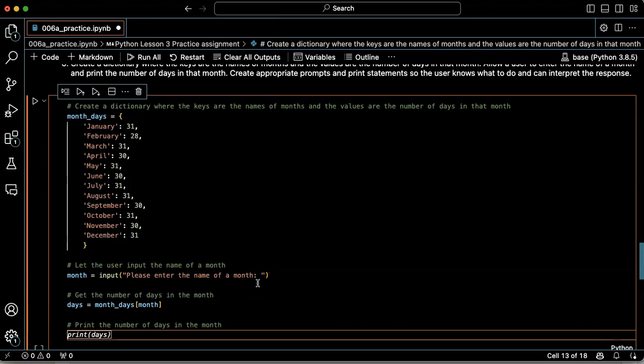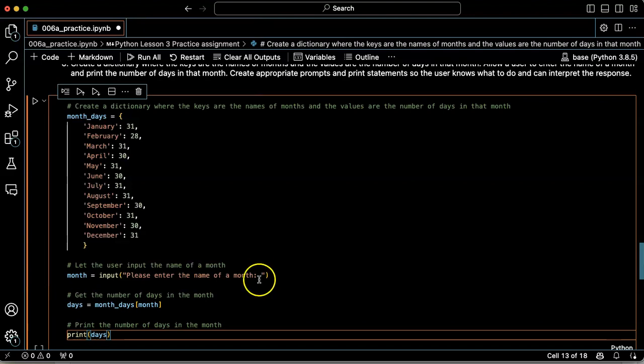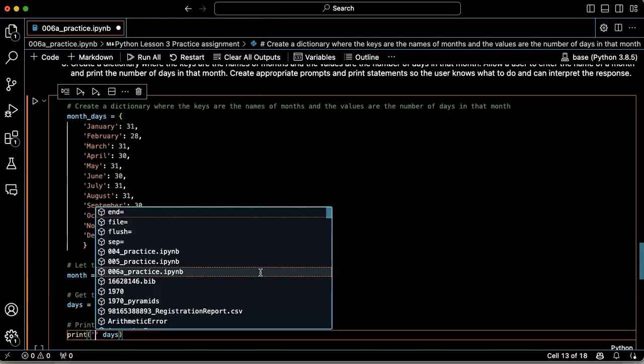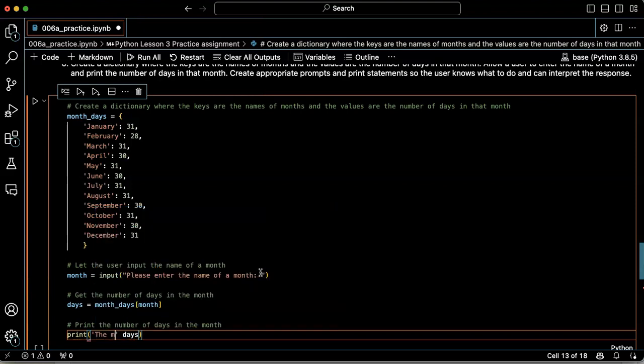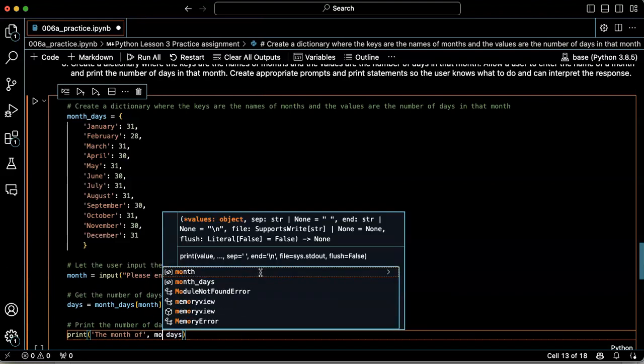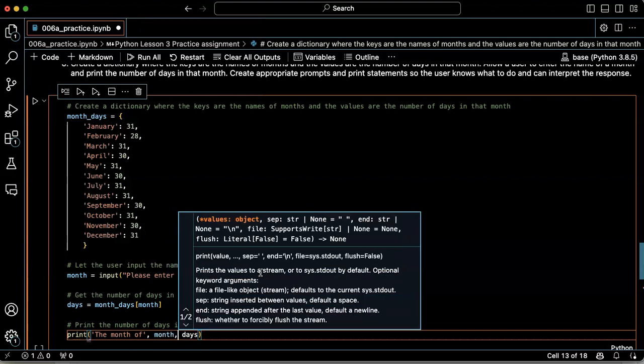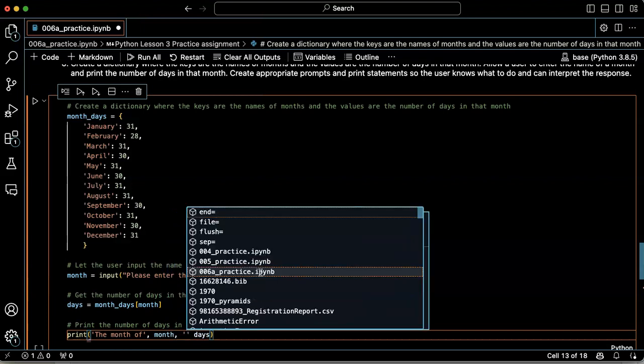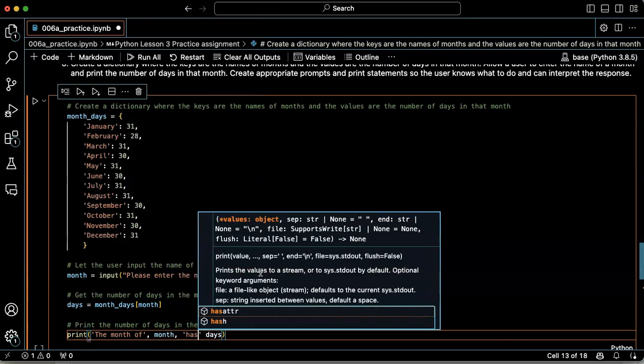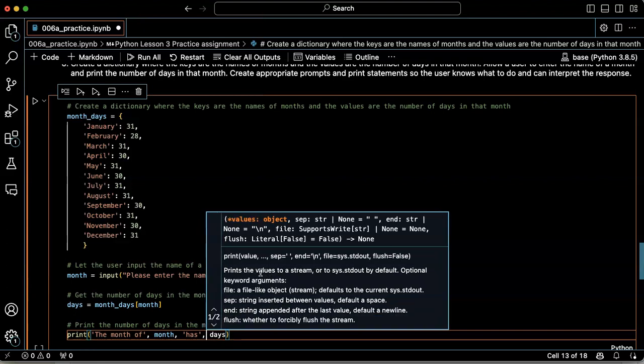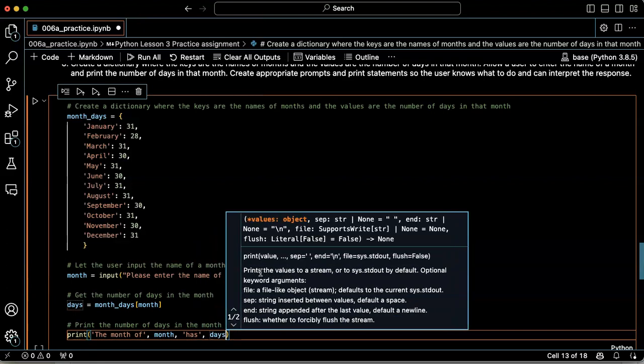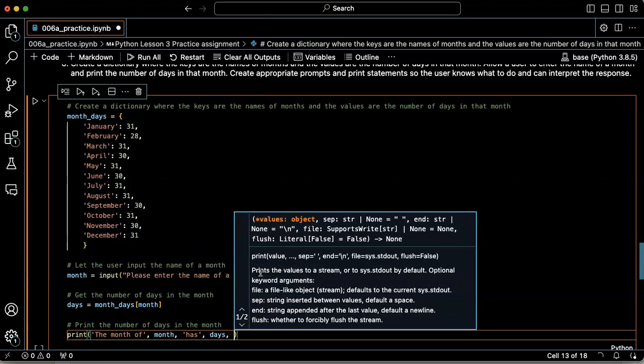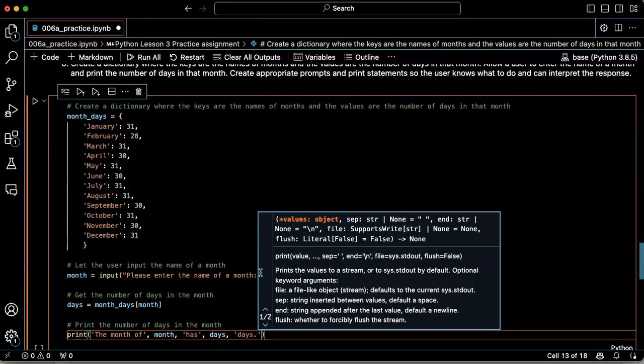And then print the number of days in the month. That's okay, except it is not an interpretation of the response. So let's go ahead and say the month of month has days, days, period.